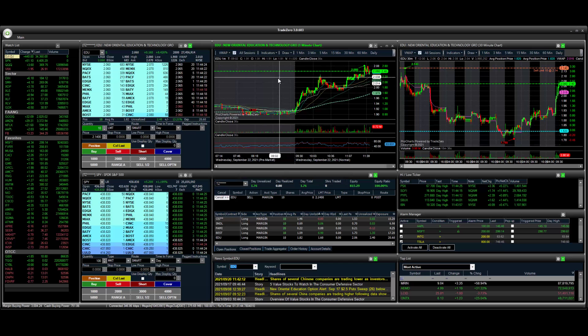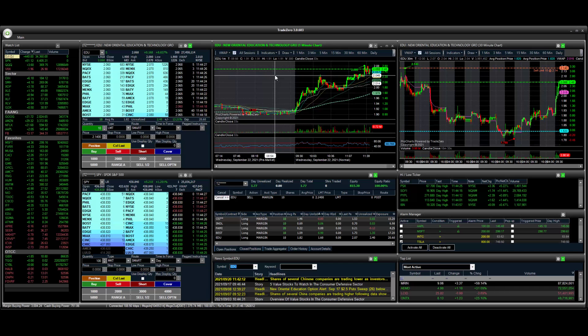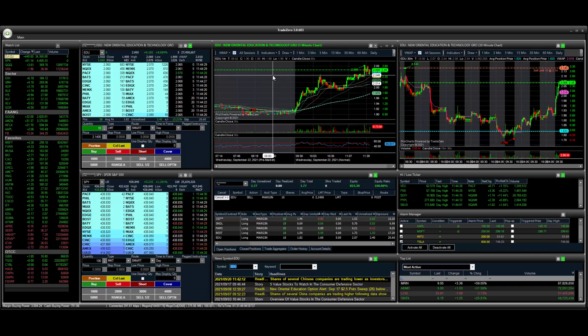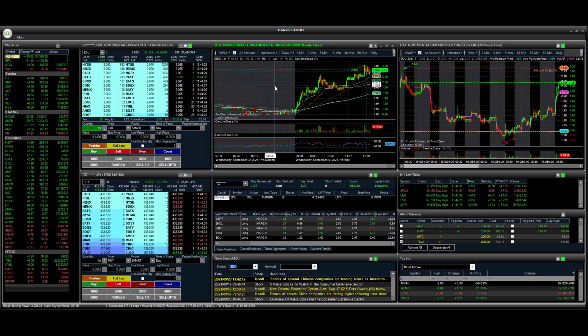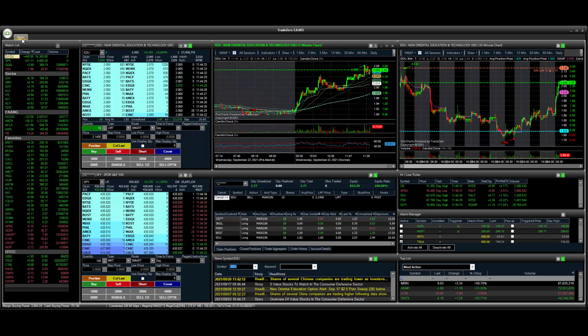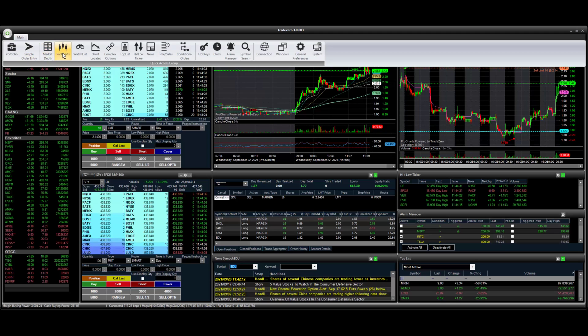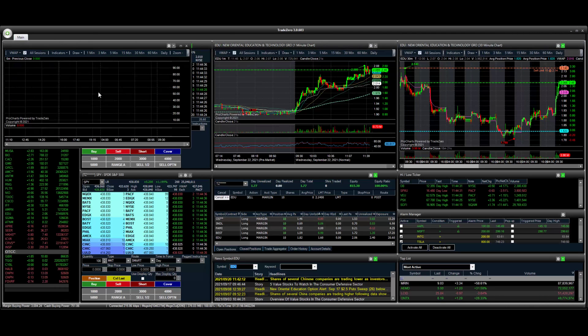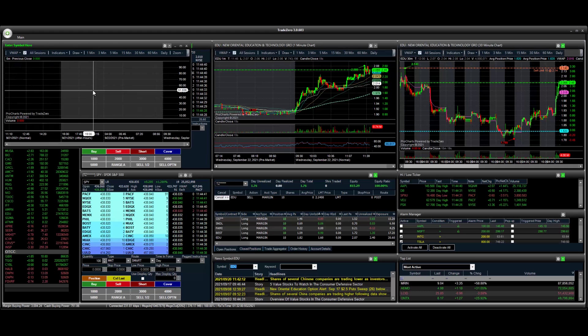So once you have the indicators that you have selected, what we want to do next is now we can go to our main toolbar, select pro charts. I'm just going to type in a symbol here.